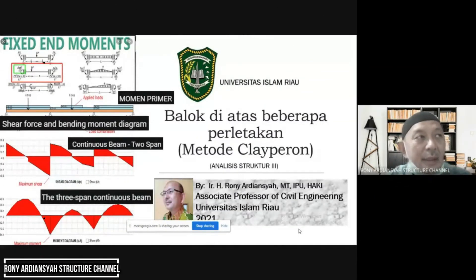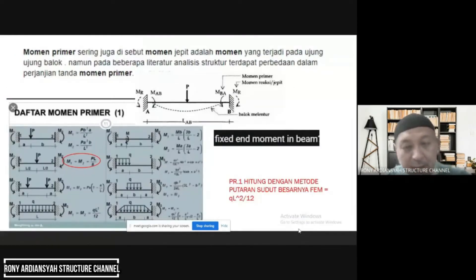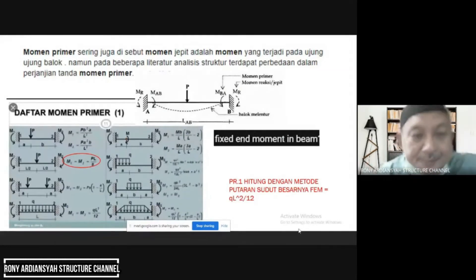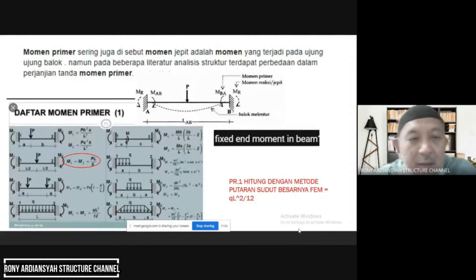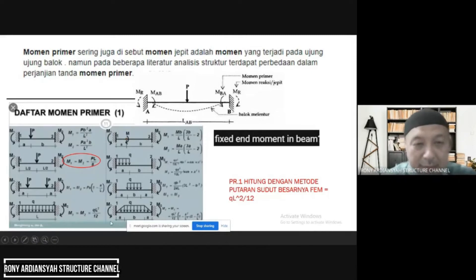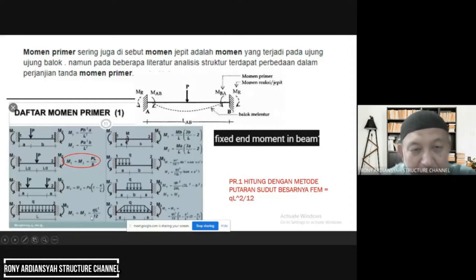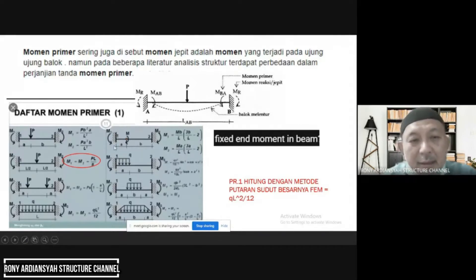Let's see a little bit about Fixed End Moment. Fixed End Moment can be read in the table; the table has a lot of entries, but the table is only a small part. The number of Fixed End Moments is a lot. There is a question: the table values — where do they come from?